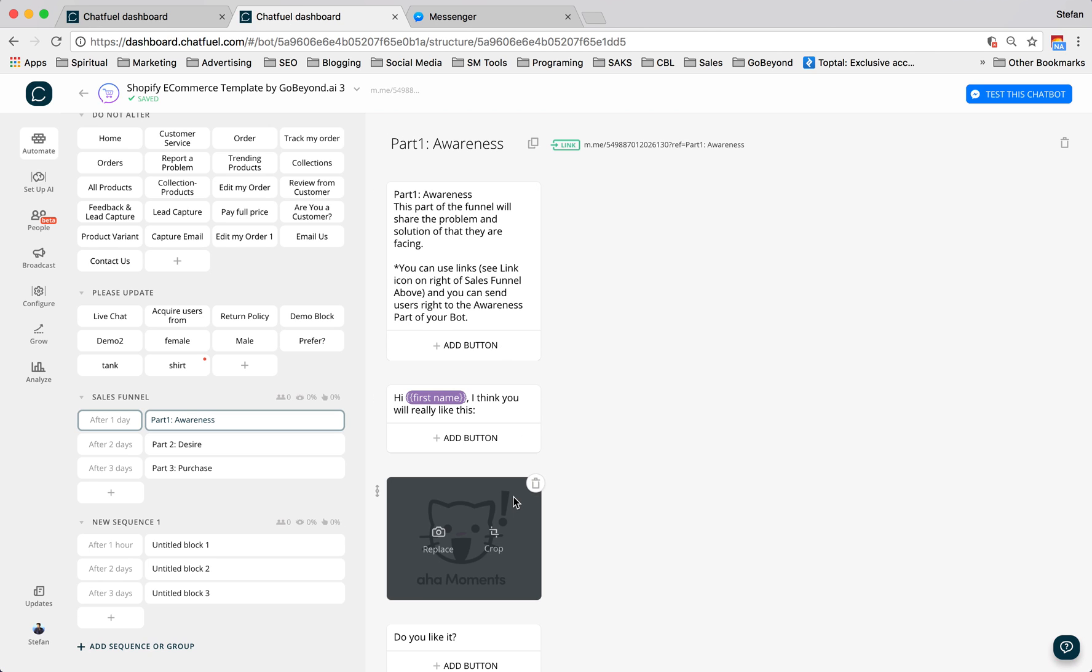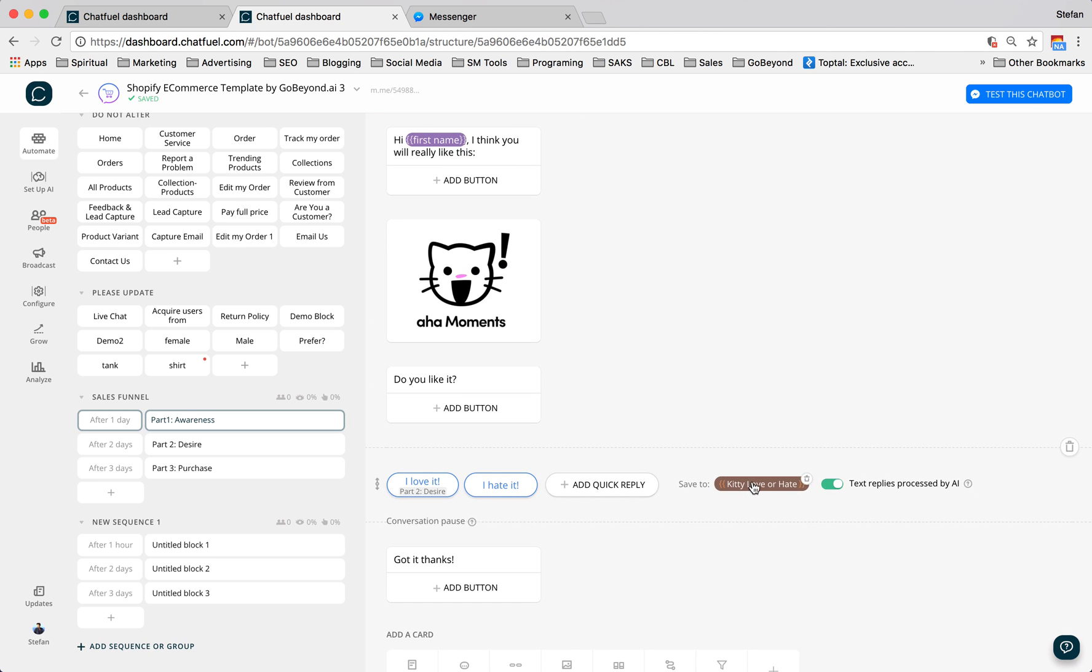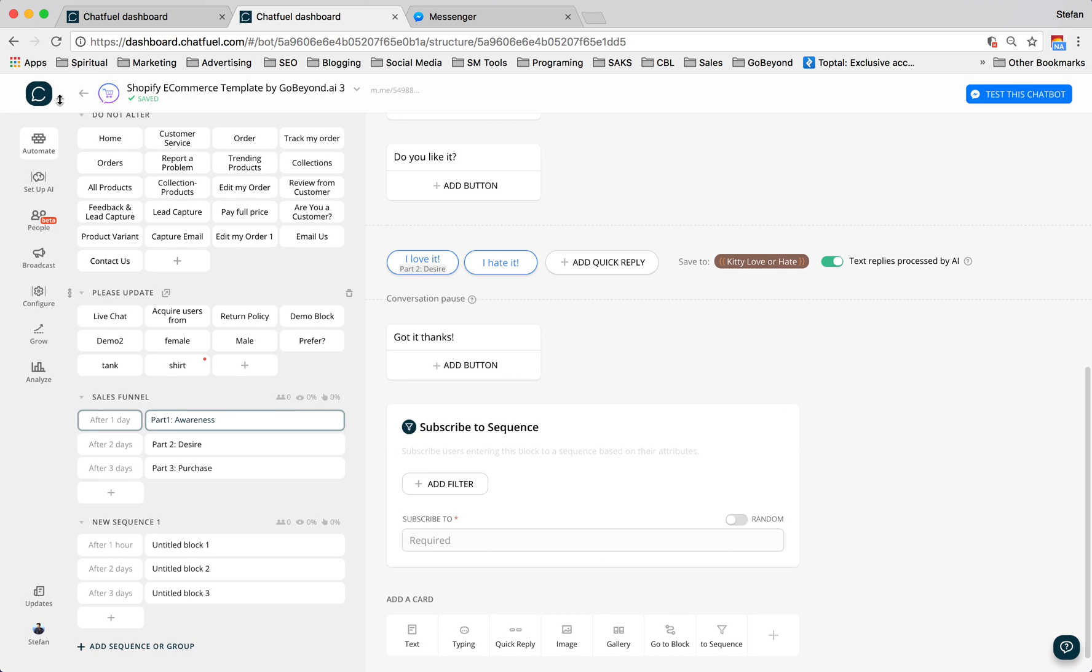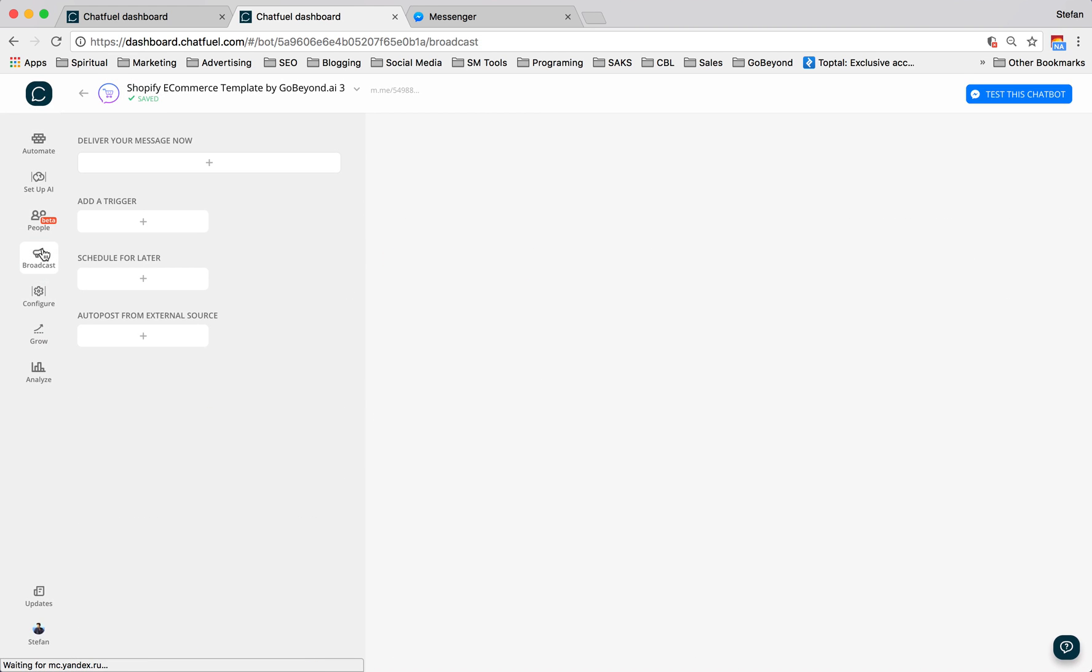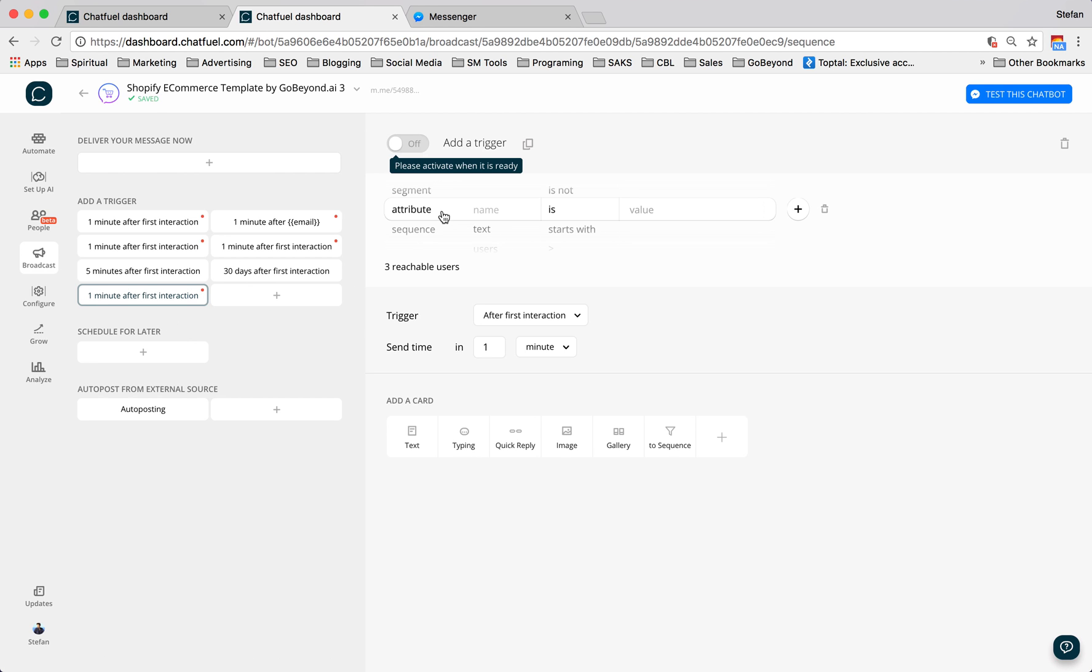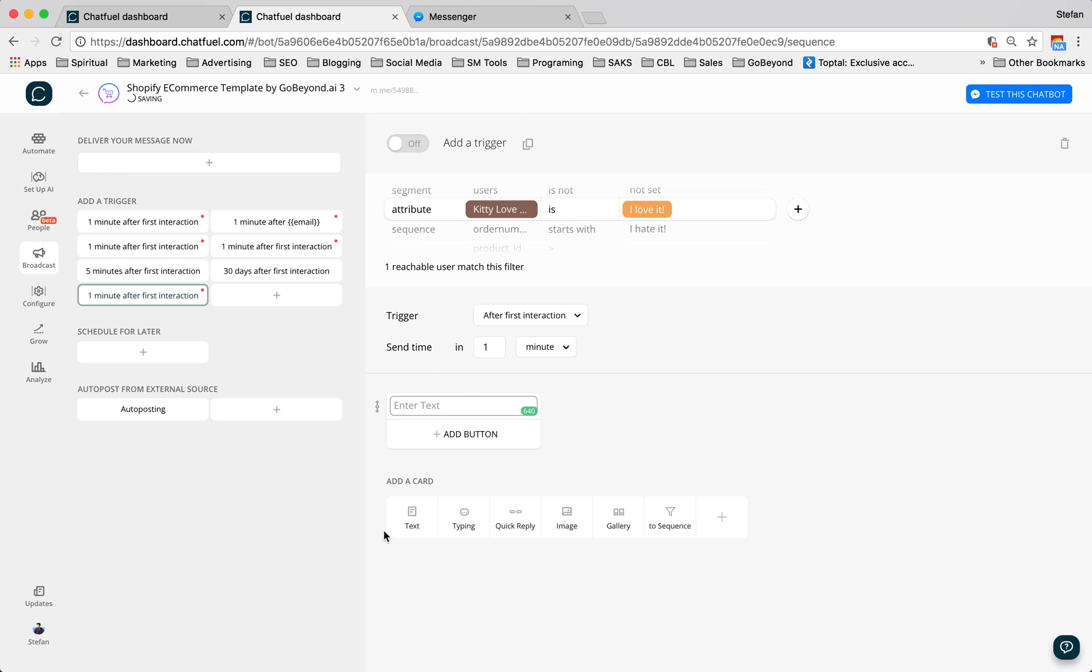And then when we go right back into Chatfuel, we'll see that in our kitty love or hate it as a variable. Now we're going to have one person that actually likes kitty. So let's take a real quick look at what that looks like. Actually, we'll go to broadcast. And let's say we wanted to send that one person a message. Attribute. So kitty love is in value. We'll say I love it. Love it. So the person that just loved kitty is now just going to get a message. And you can make your message here using texts, images, galleries and so on.